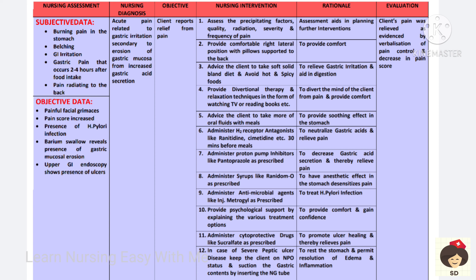Collecting all those factors will help in planning interventions. Provide a comfortable right lateral position with pillow support for comfort, and advise the patient not to take hot and spicy foods as they can cause further irritation. The patient should take only soft solids and a bland diet, like kanji and curd.